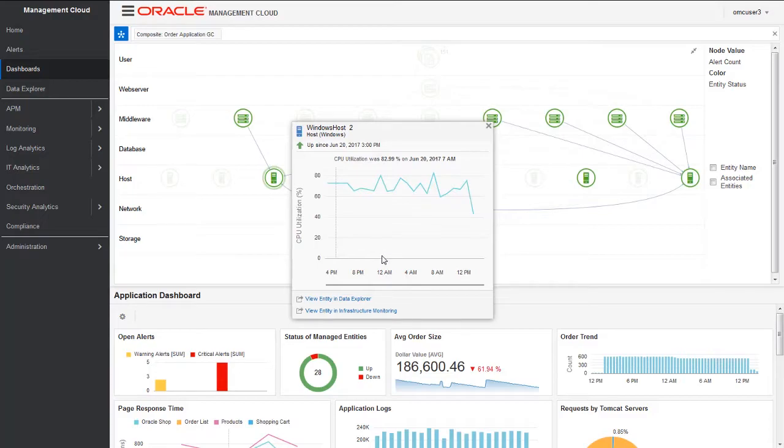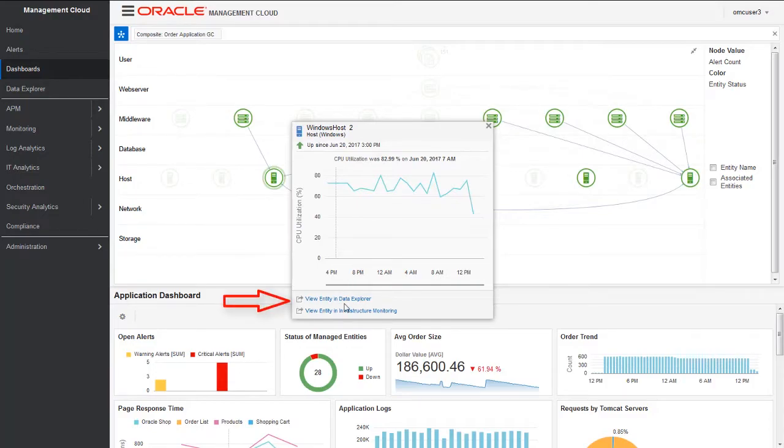This is called an entity card which gives you a quick look at the health of the specific entity. It provides you the basic metrics, how it is going in terms of logs. If you want to look at the particular entity in detail, you can always click on 'View Entity in Data Explorer.' This provides complete visibility to your application.